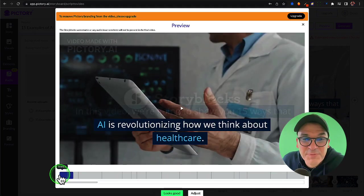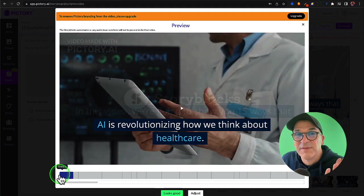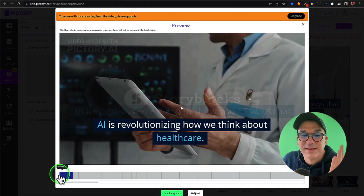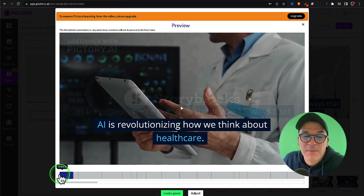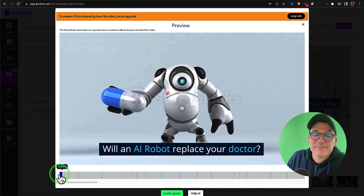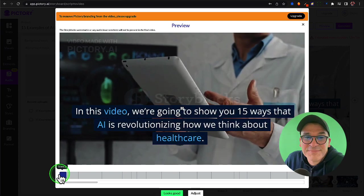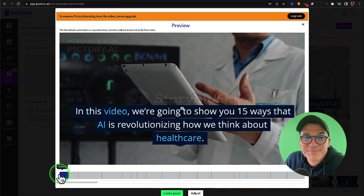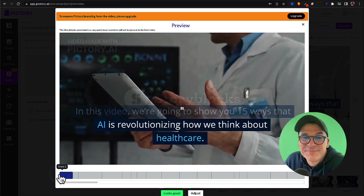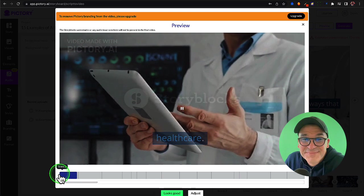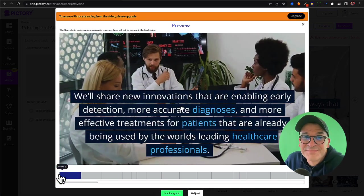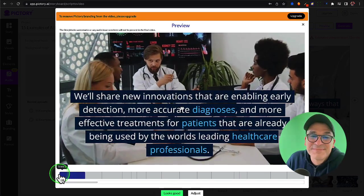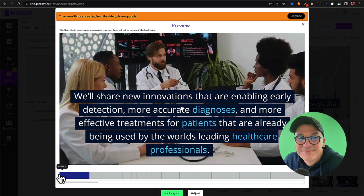Now let's preview this. This is probably my favorite feature in Pictory. Let's see how it synced up my voice with the rest of the video. Will an AI robot replace your doctor? In this video we're going to show you 15 ways that AI is revolutionizing how we think about healthcare. We'll share new innovations that are enabling early detection, more accurate diagnoses.